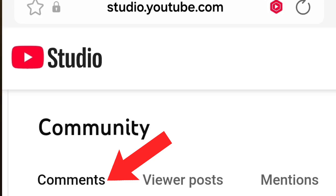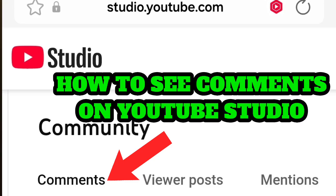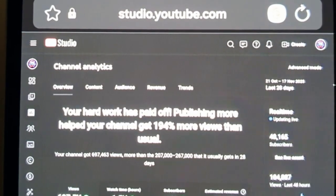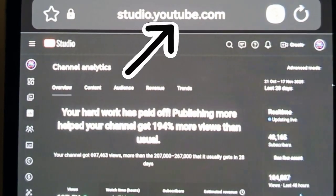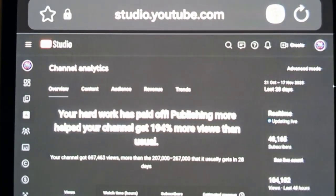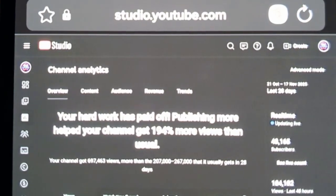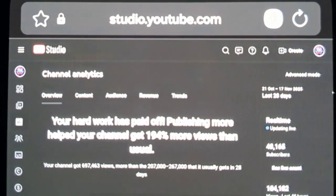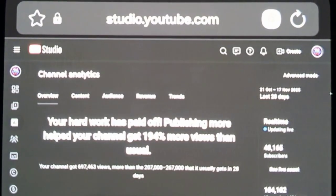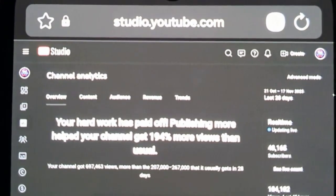Hello everyone. In this video, I'm going to show you how to see comments on YouTube Studio. If you are a content creator, you have a back office called studio.youtube.com where you can check your analytics and comments. If you are not a content creator, you probably won't have this.